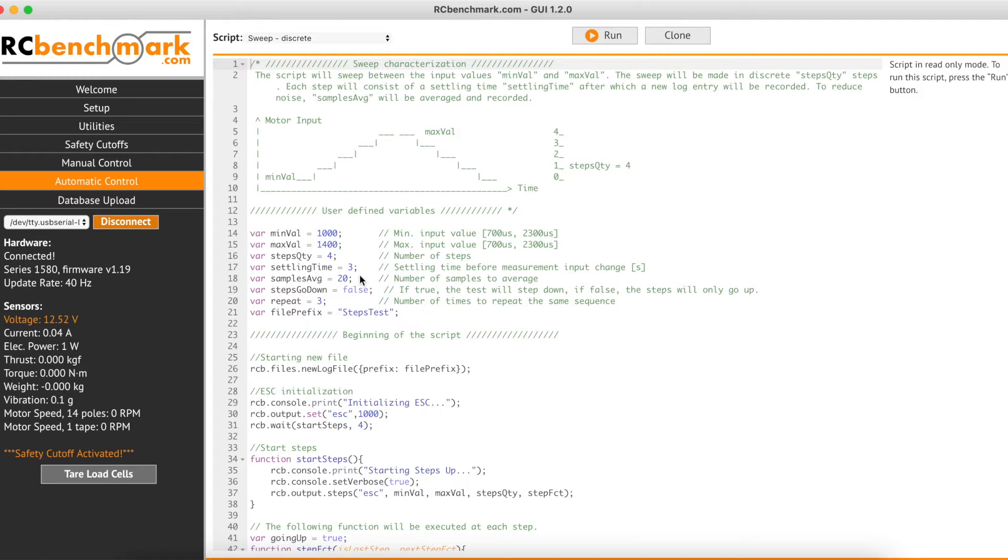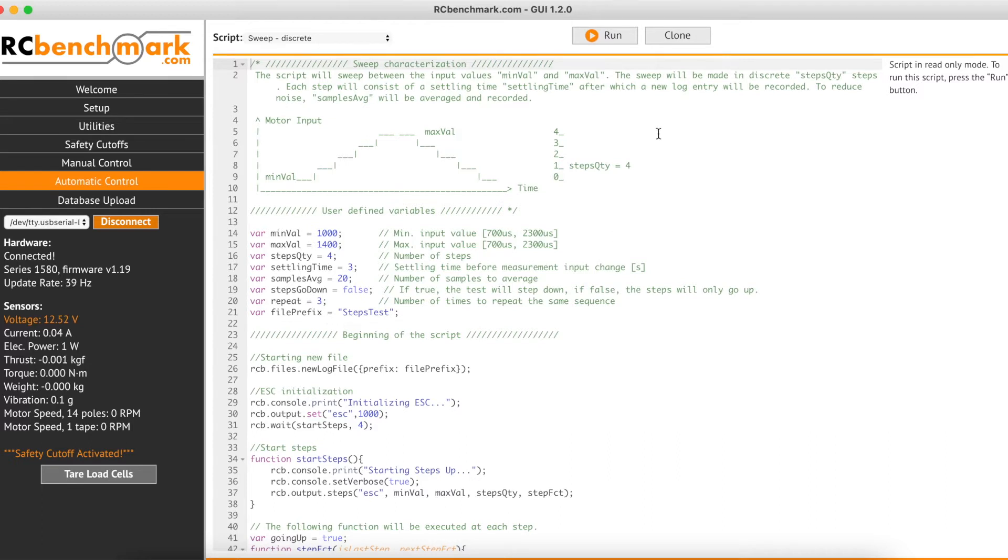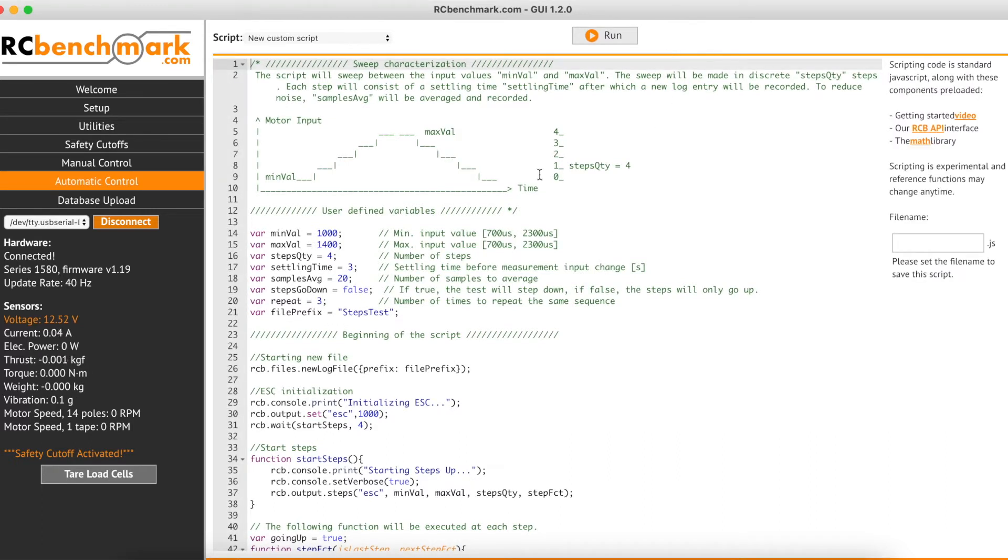How many samples to average, whether you'd like your steps to go down as well as up, how many times to repeat the sequence, and finally the file prefix for your test file. To edit any of these variables, we just need to clone the script.